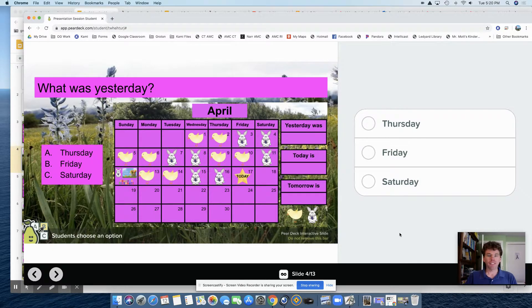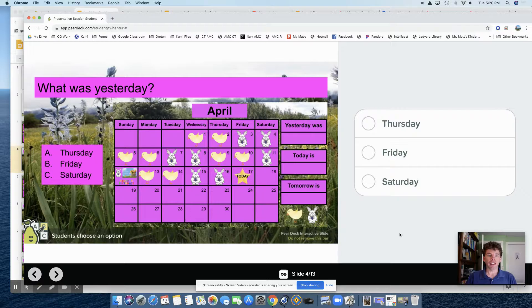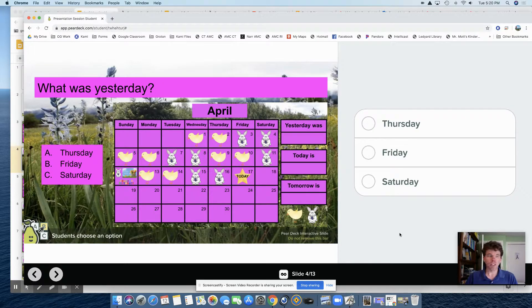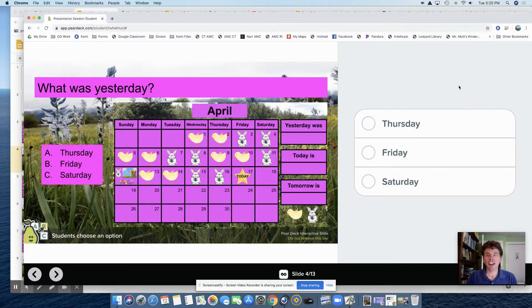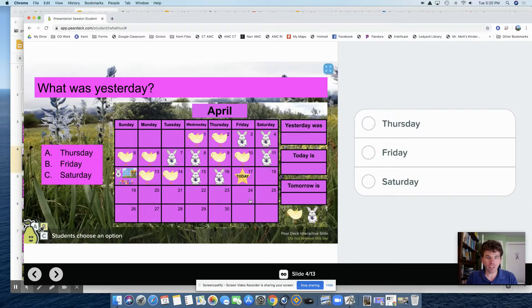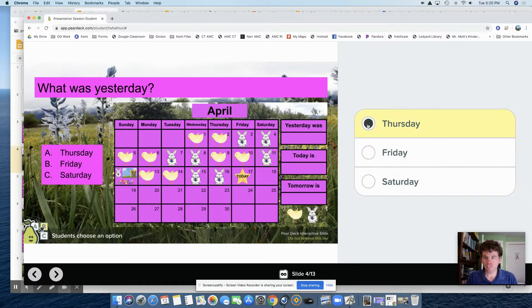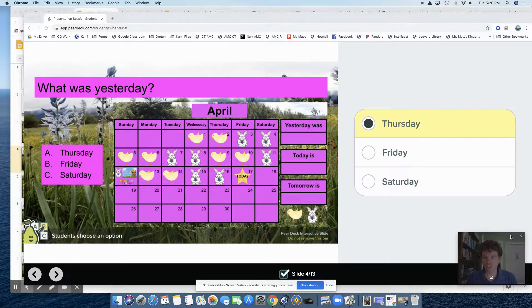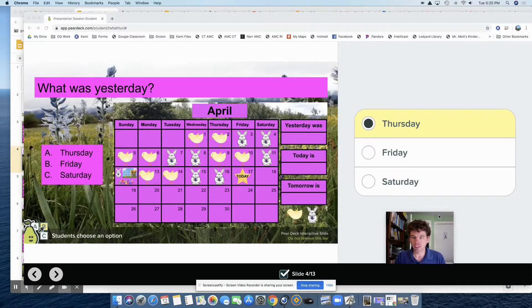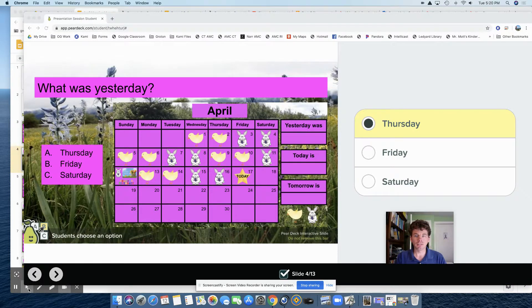What happens here is that I asked a question: what was yesterday? The kids have to answer - was it Thursday, Friday, or Saturday? Then they have to vote. Today is Friday, so it should be Thursday. Then they're done and can go to the next slide.